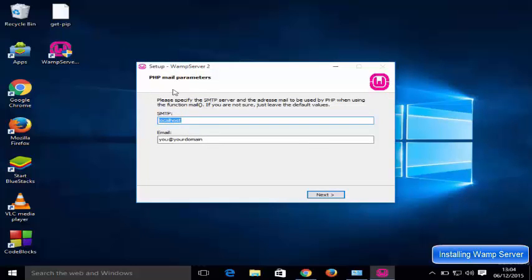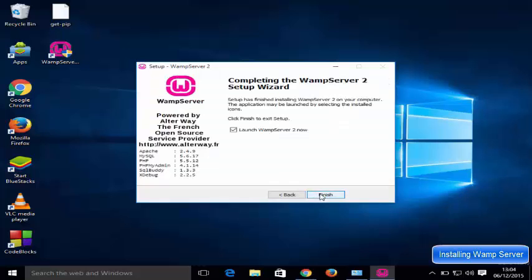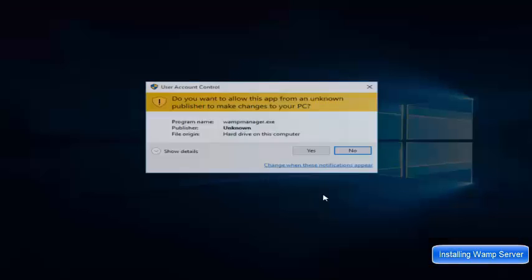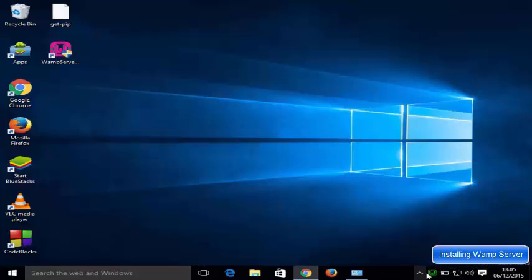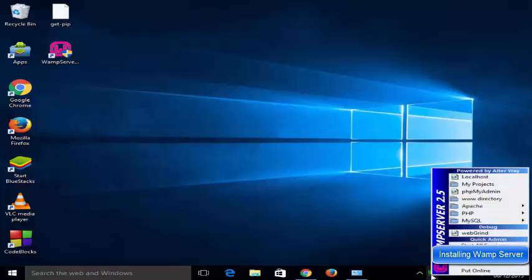Next, you'll see the PHP mail parameters. I'll leave everything as default and click Next, then click Finish. Make sure the checkbox is checked before clicking Finish. Click Yes, and you'll now see the WAMP server icon in your taskbar. If the icon is green, everything is running correctly.